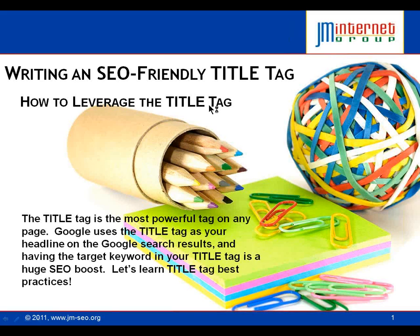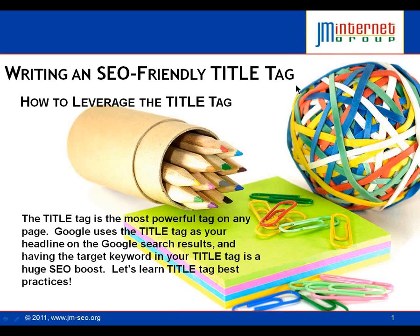Hello everybody. My name of course is Jason McDonald, and I've had a lot of questions about the title tag. It's something that is so basic to succeeding in SEO, and yet people really struggle with it. So I thought, let's review the basics of title tags for effective SEO.